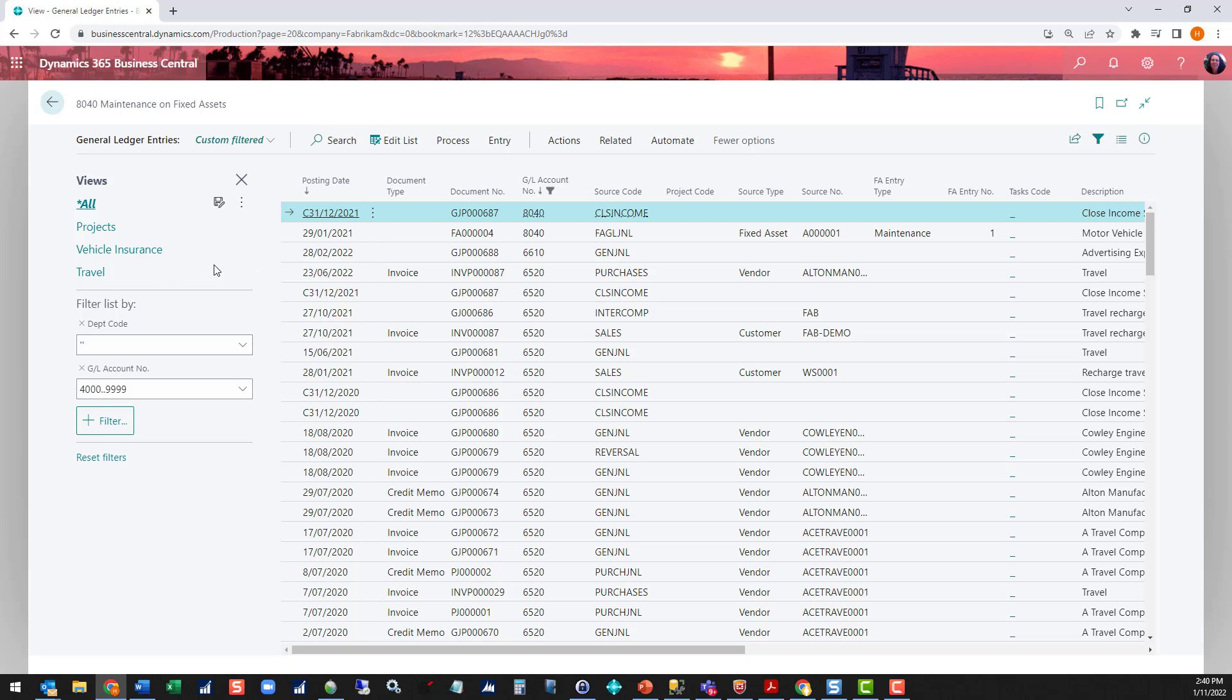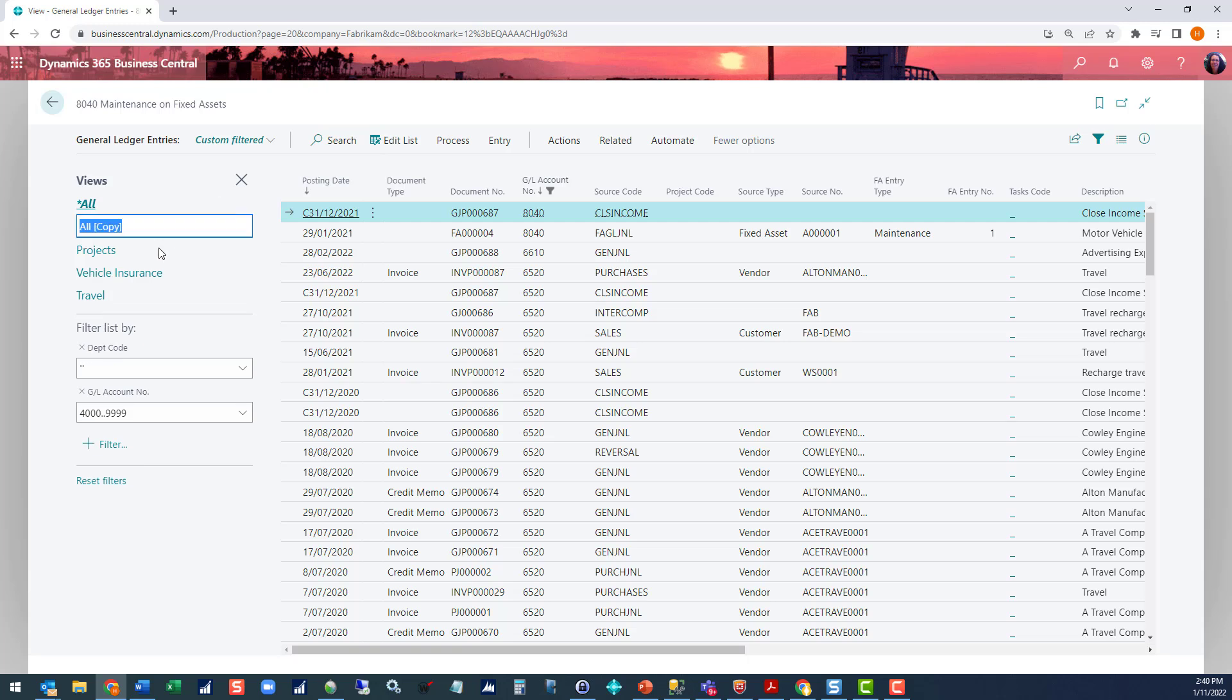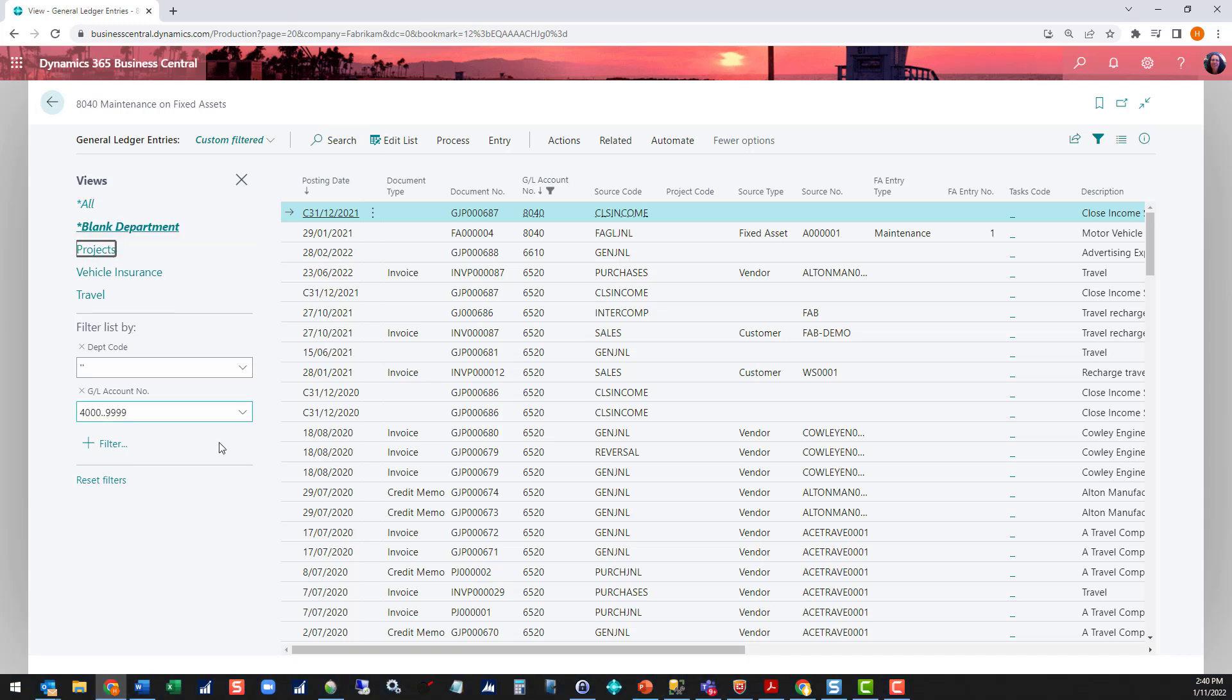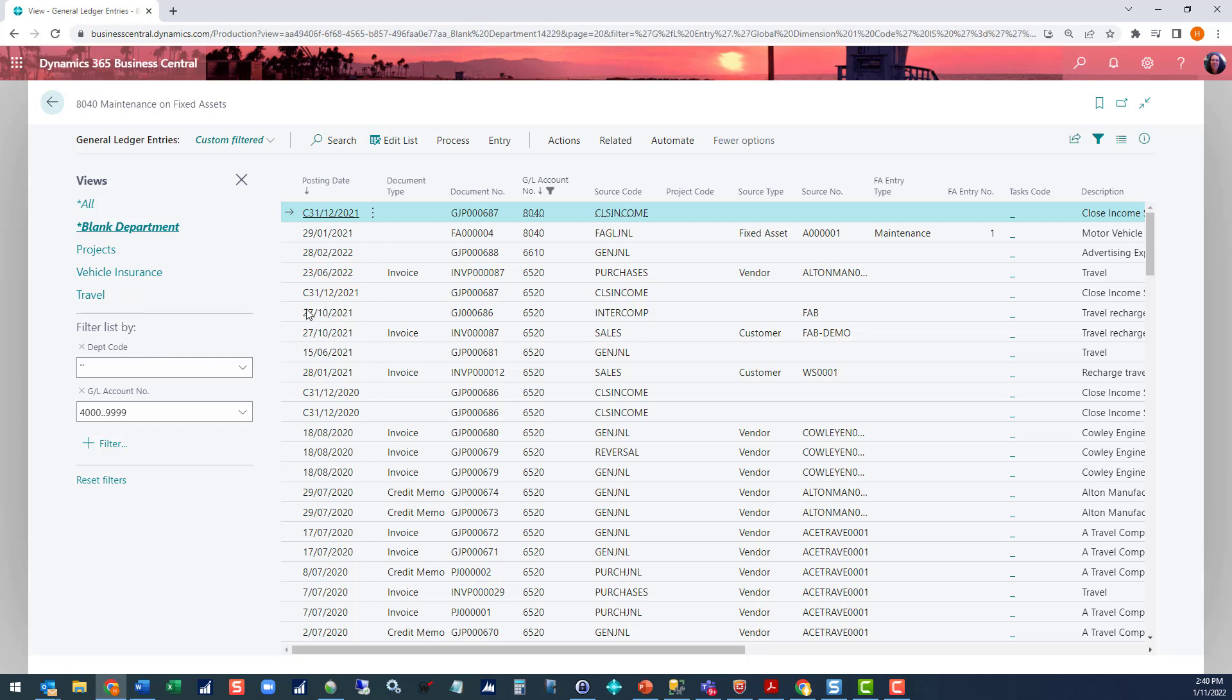Now to save the list, all I then do is come up to my save as and it pops it up here with a copy of the list I was on. And I can say blank department. And that's now available for me to use at a later stage.